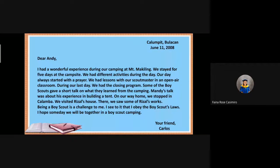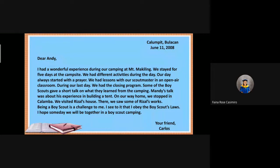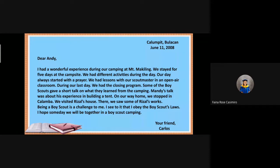So, class, here is another kind of letter. One of your classmates will read it. Listen carefully. Please read the letter on the PowerPoint presentation. I will repeat the letter for you so that you will clearly understand.